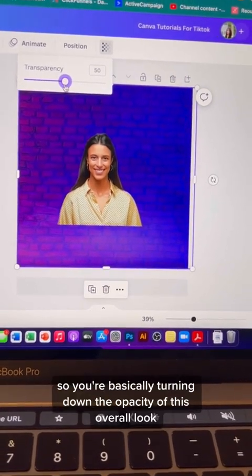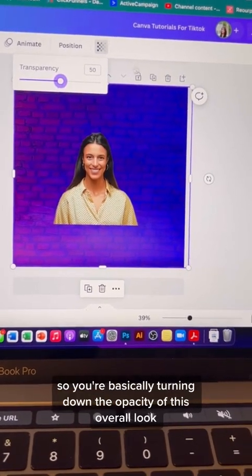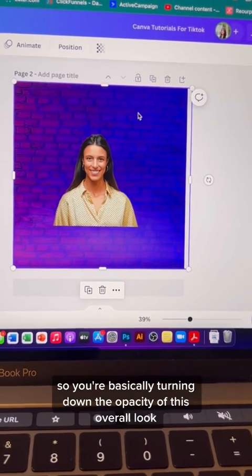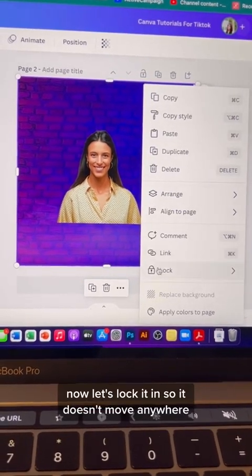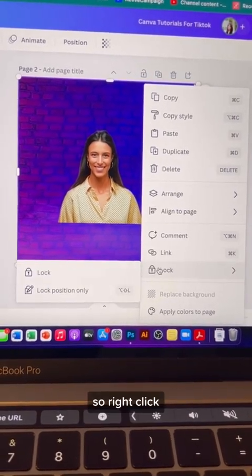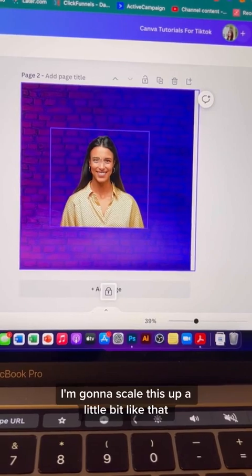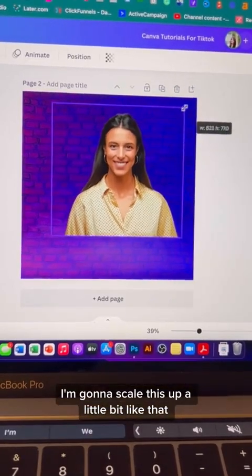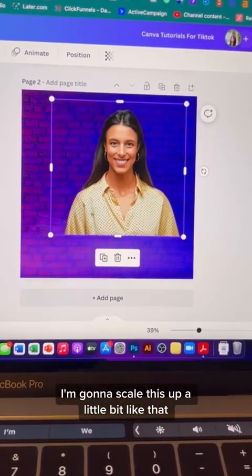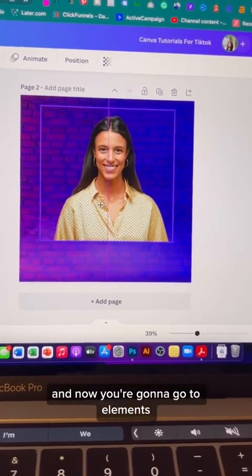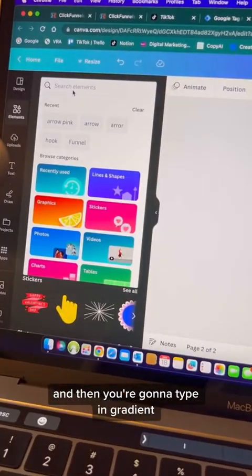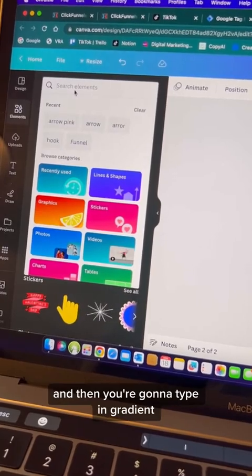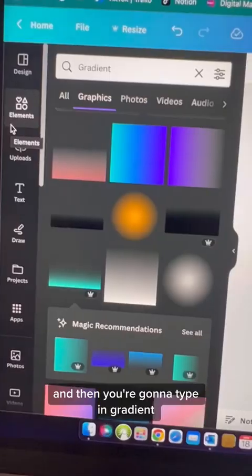You're basically turning down the opacity of this overall look. Now let's lock it so it doesn't move anywhere — right-click and lock. I'm going to scale this up a little bit, and now go to elements and type in gradient.